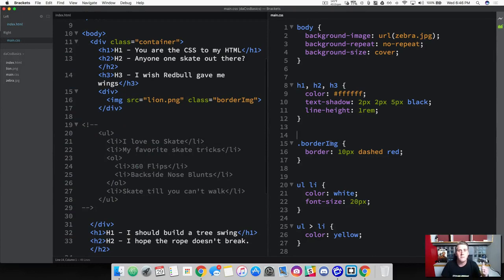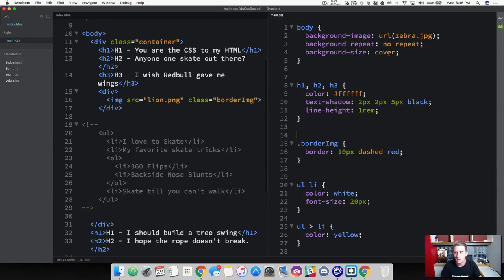So let's talk about fonts. There are three things that we can really do with fonts. We can work with font families, font styles, and font size. So let's go ahead and first work with font.